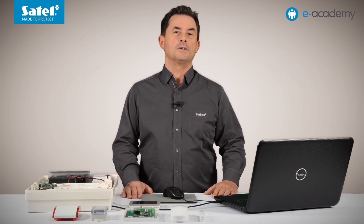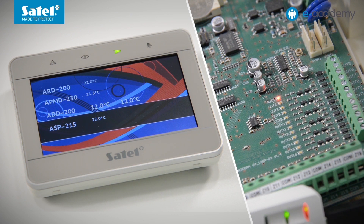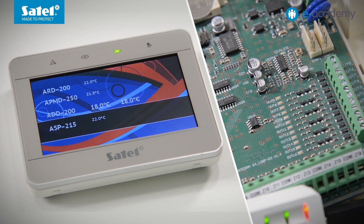Let's check. The detector has been brought back into the room. We see the temperature indication rising. As I said before, the output was turned off when the reading exceeded 17 degrees Celsius.